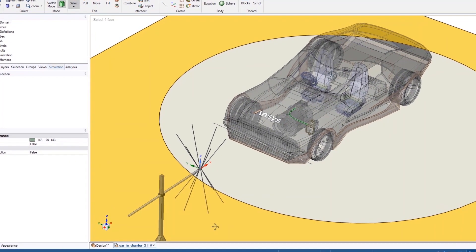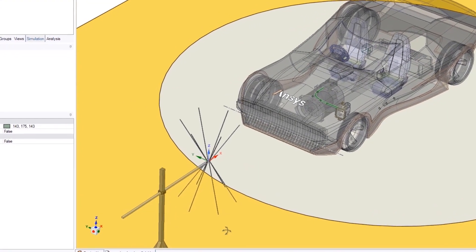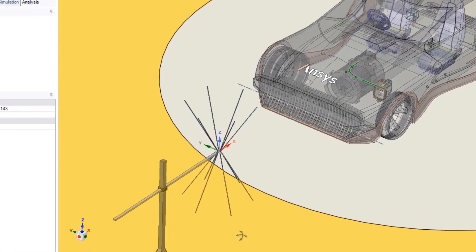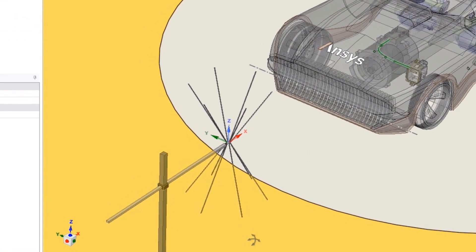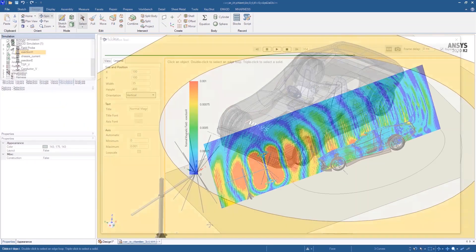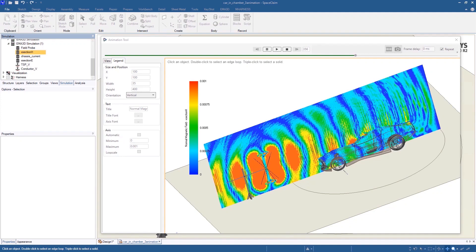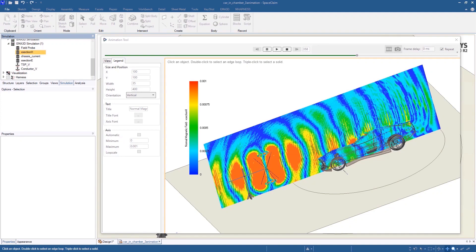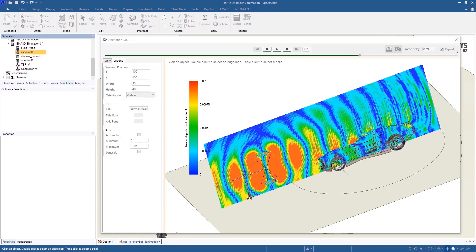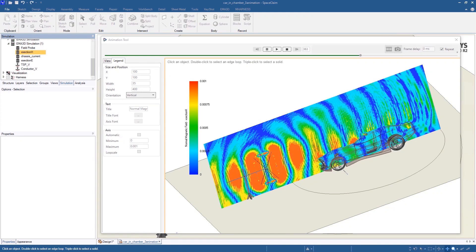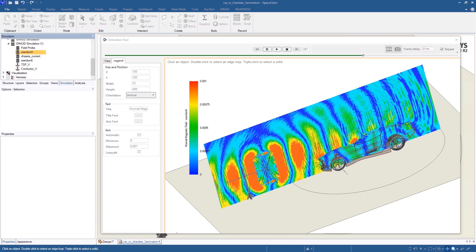you can easily simulate subsystems such as a PCB or an antenna in HFSS and bring the fields into EMA 3D Cable easily to get the most accurate real-life results.